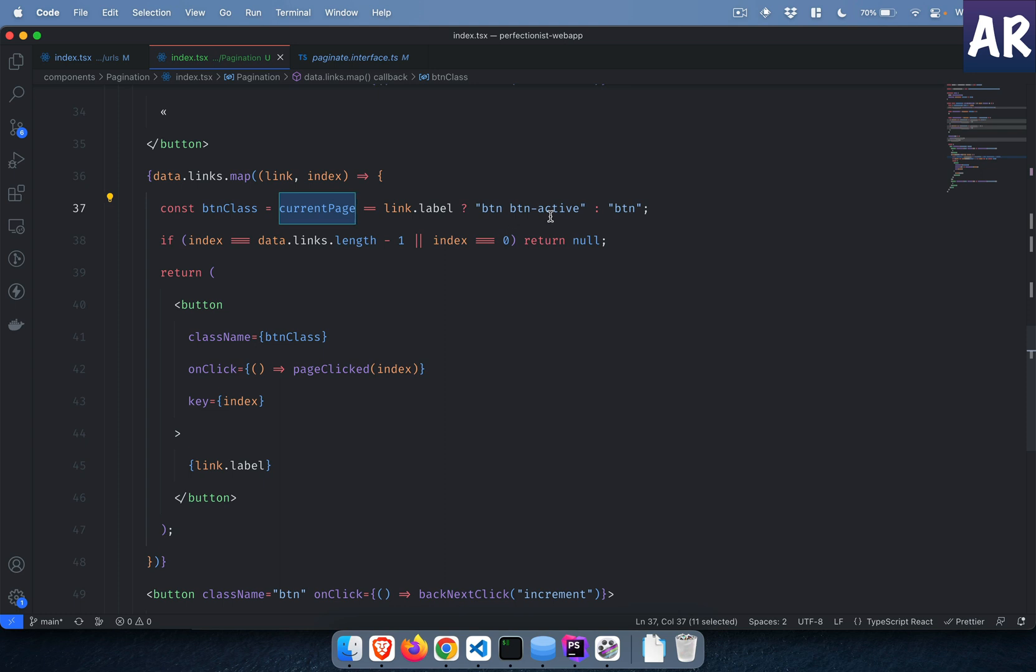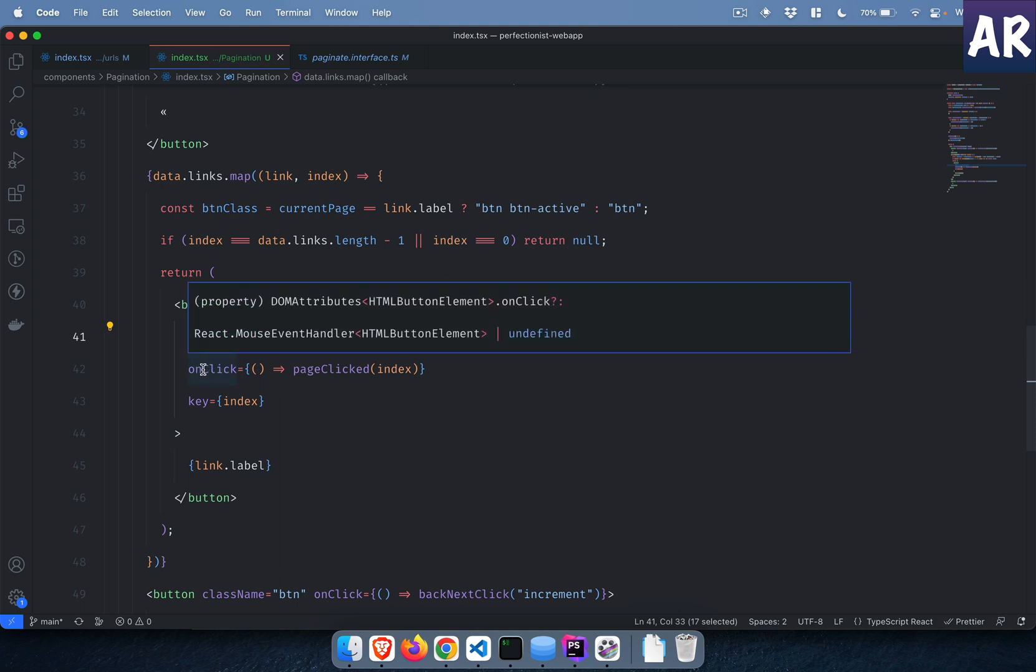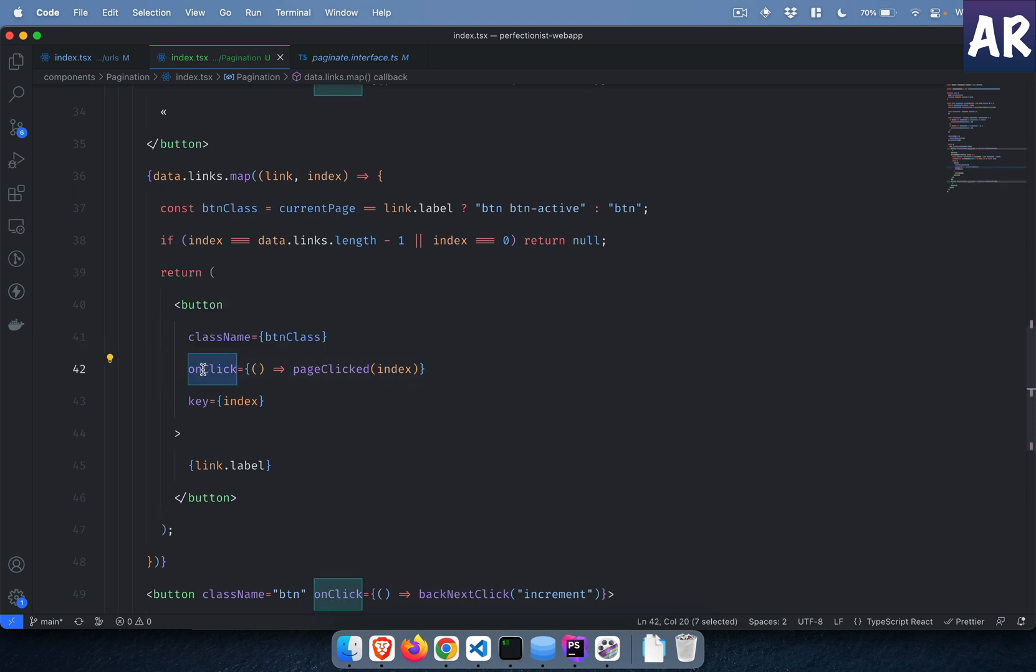When we are iterating through the numbers, if the current page is one and the label also says that we are on page one, then we get the active, otherwise we don't. So that logic comes in the button class. On click of this button we are calling the pageClicked function and we are sending the index.